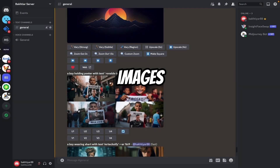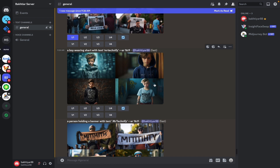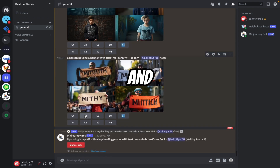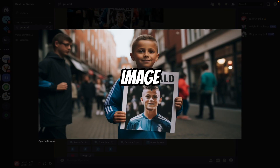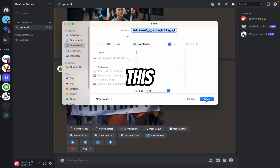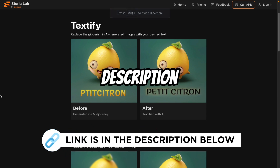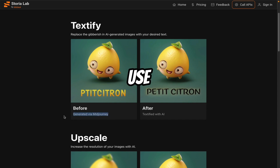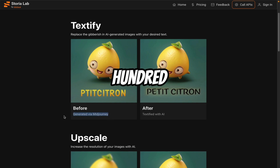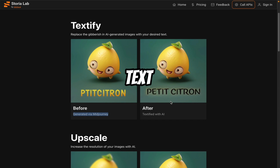Now let's upscale these images and correct the text. Let me save this image, and save this, and save this. Now you have to open this website — Storia Lab. You can find the link in the description. Here you can see an example generated via MidJourney, but you can use any AI tool to generate images. You will not get 100% correct text, just like you can see in this image.